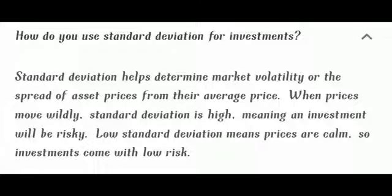Standard deviation helps determine market volatility or the spread of asset prices from their average price. When prices move wildly, standard deviation is high, meaning an investment will be risky. Low standard deviation means prices are calm, so investments come with low risk.